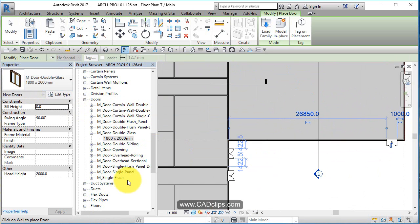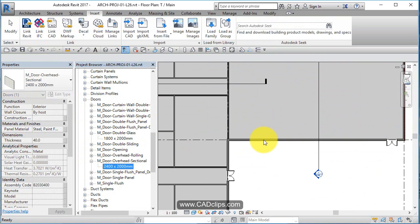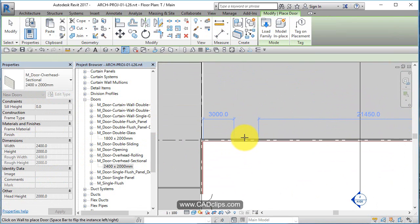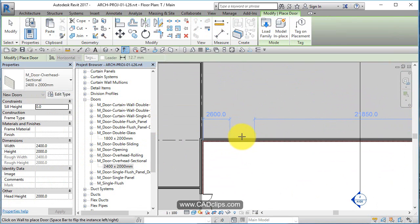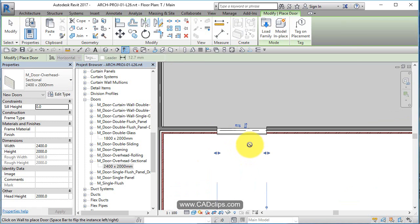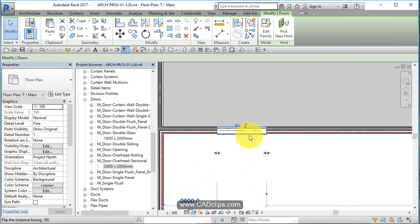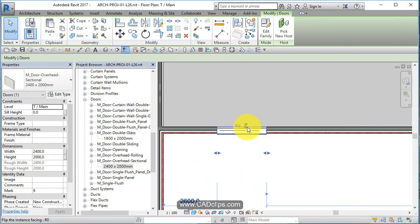Overhead doors. Did we get one? M door overhead rolling, overhead sectional 24 by 2000. That's not very big. So I want to click on there. I want to flip that overhead door.